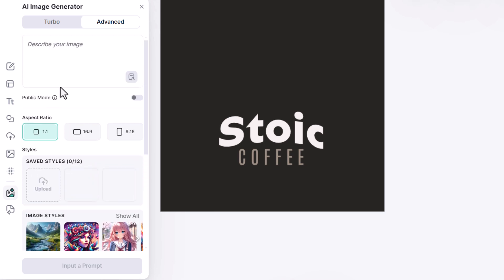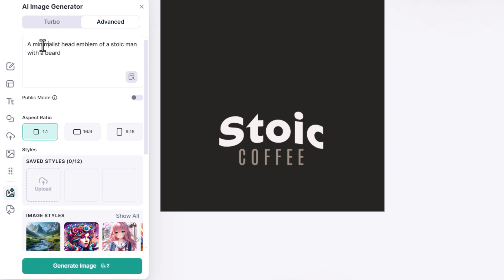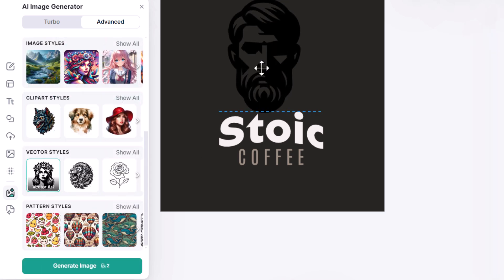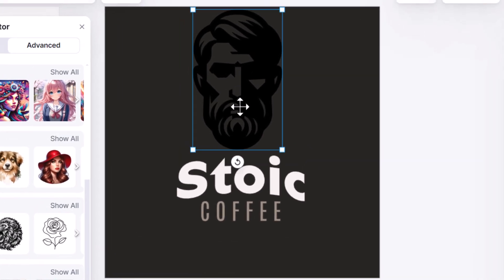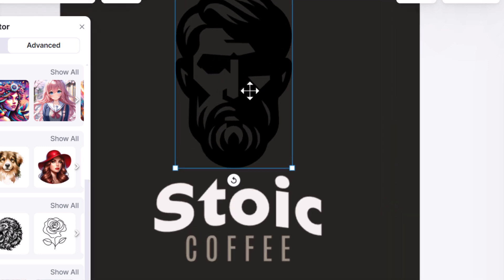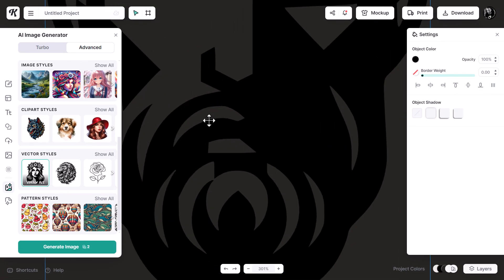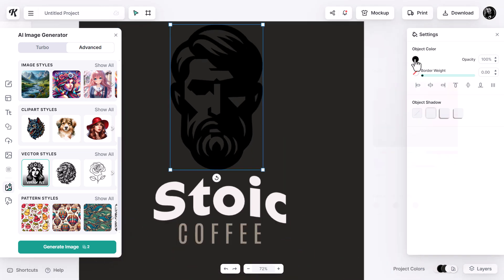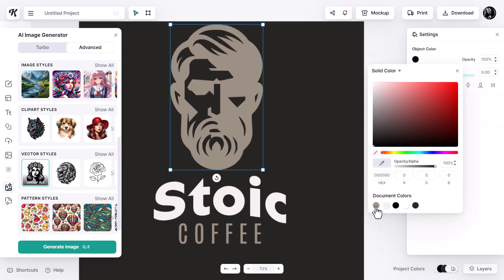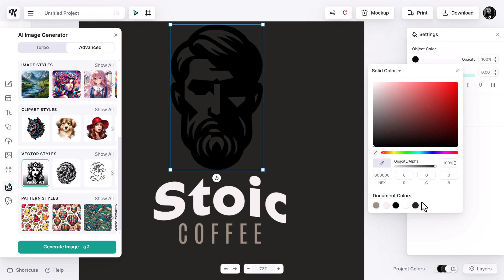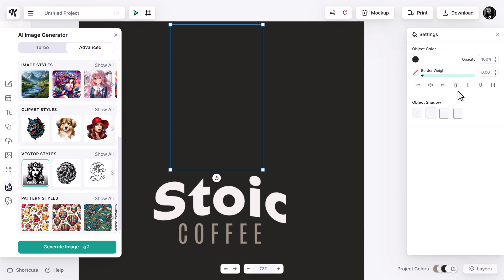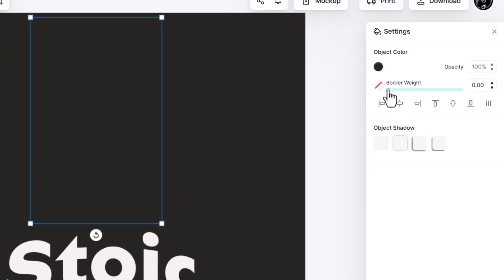I'm going to select one of these vector styles and describe a new emblem: 'a minimalist head emblem of a stoic man with a beard.' I'll set the ratio to 9:16 to make it taller and hit Generate Image. Now I have this emblem, but there's a problem — the background is quite dark and the image itself is dark because it's in black. But because it is a vector emblem, I can change the object color and even choose one of the document colors.